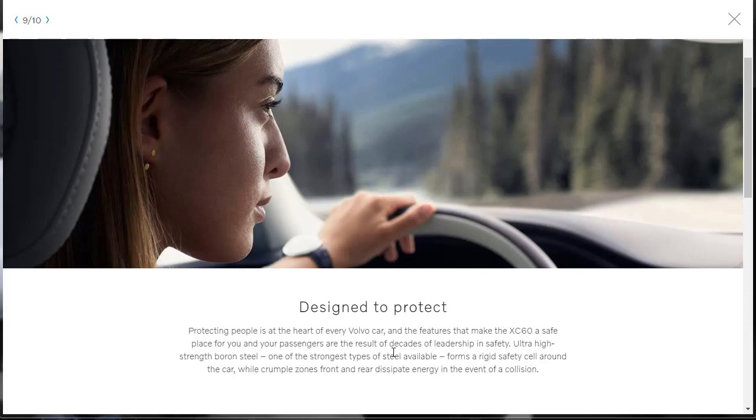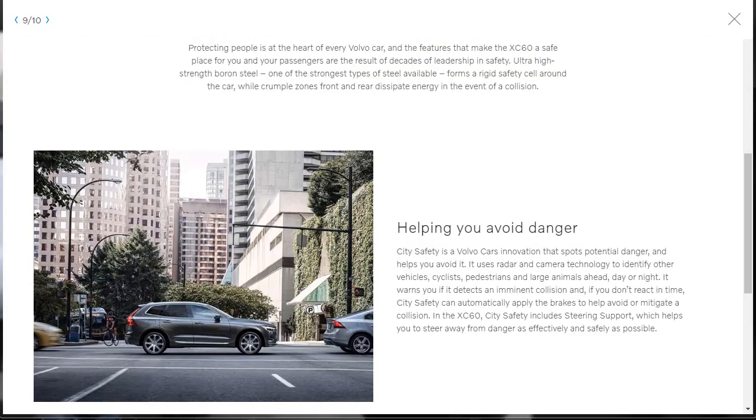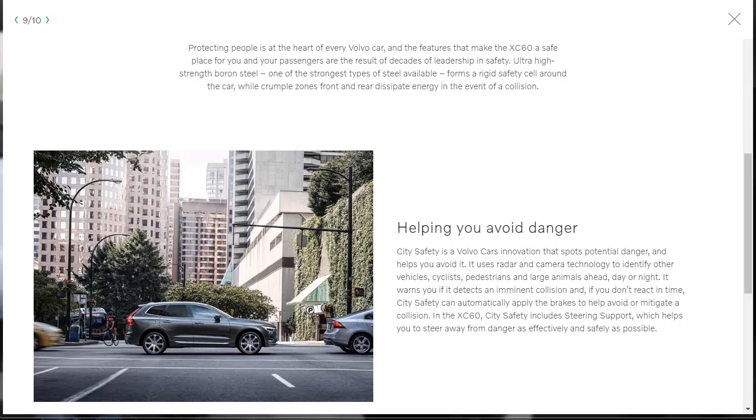Let's talk about how tough the 2019 Volvo XC60 is. They say that this vehicle is a safe place for you and your passengers and is a result of decades of leadership in safety. Ultra high strength boron steel, one of the strongest types of steel available, forms a rigid safety cell around the car while crumple zones front and rear dissipate energy in the event of a collision. Here, they have something that's called City Safety, and it's Volvo Cars Innovation that spots potential danger and helps you avoid it. It uses radar and camera technology to identify other cars, cyclists, and pedestrians, and large animals even, day or night.